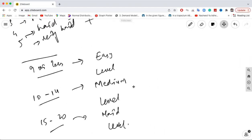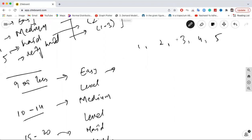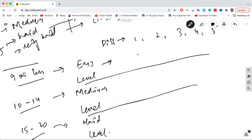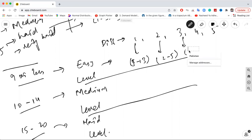Let's look at the breakdown of each section by difficulty levels 1 through 5. In the easy section, you'll have around 9 to 13 questions from level 1, 2 to 5 questions from level 2, and 2 to 4 questions from level 3, with none from level 4 or 5. So in the easy section, all questions fall within difficulty levels 1, 2, or 3 — that's why your overall score is lower.